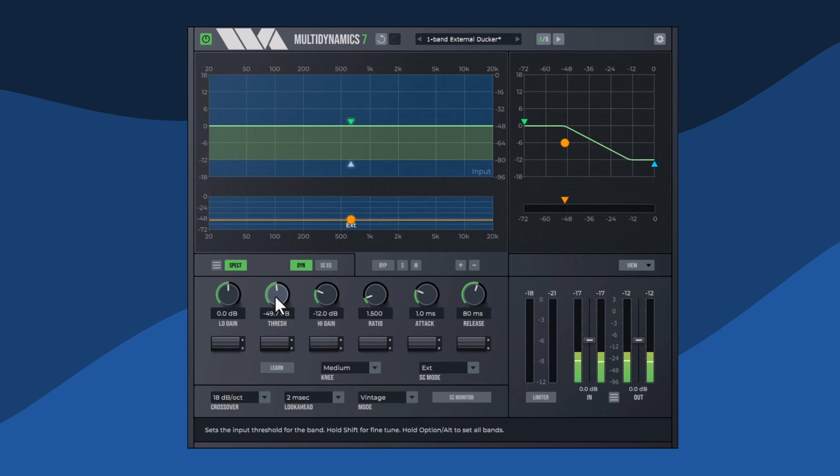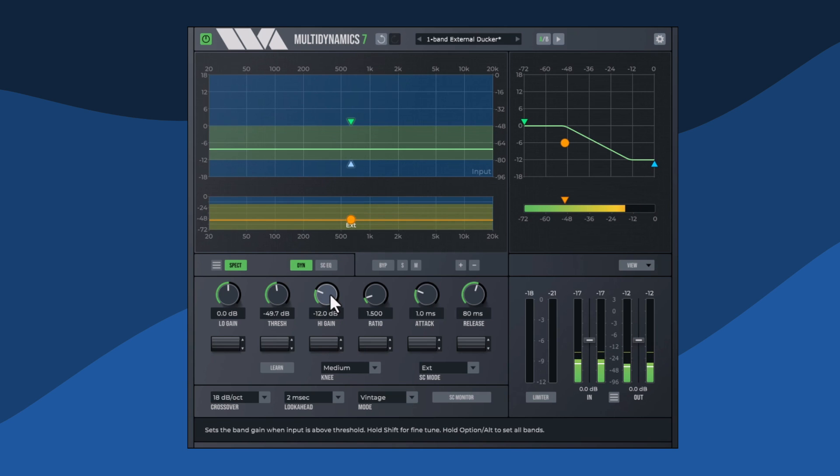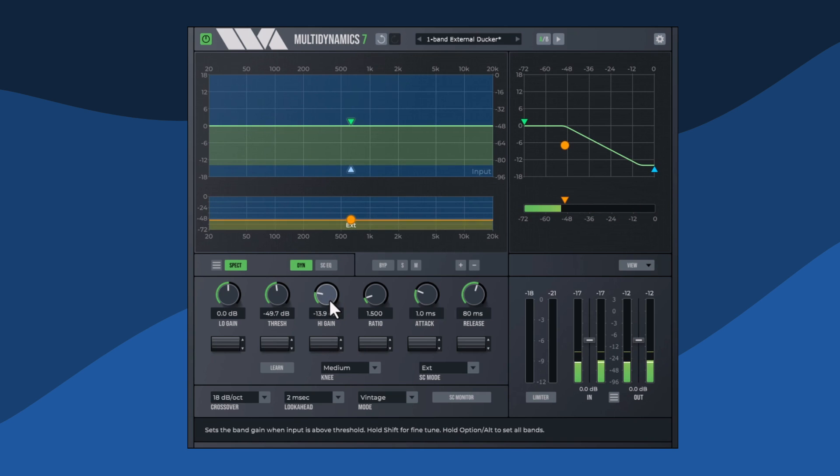Use the high gain parameter to adjust the level of the music when it is being ducked. This works quite well already, but I'm going to reduce it a little more.